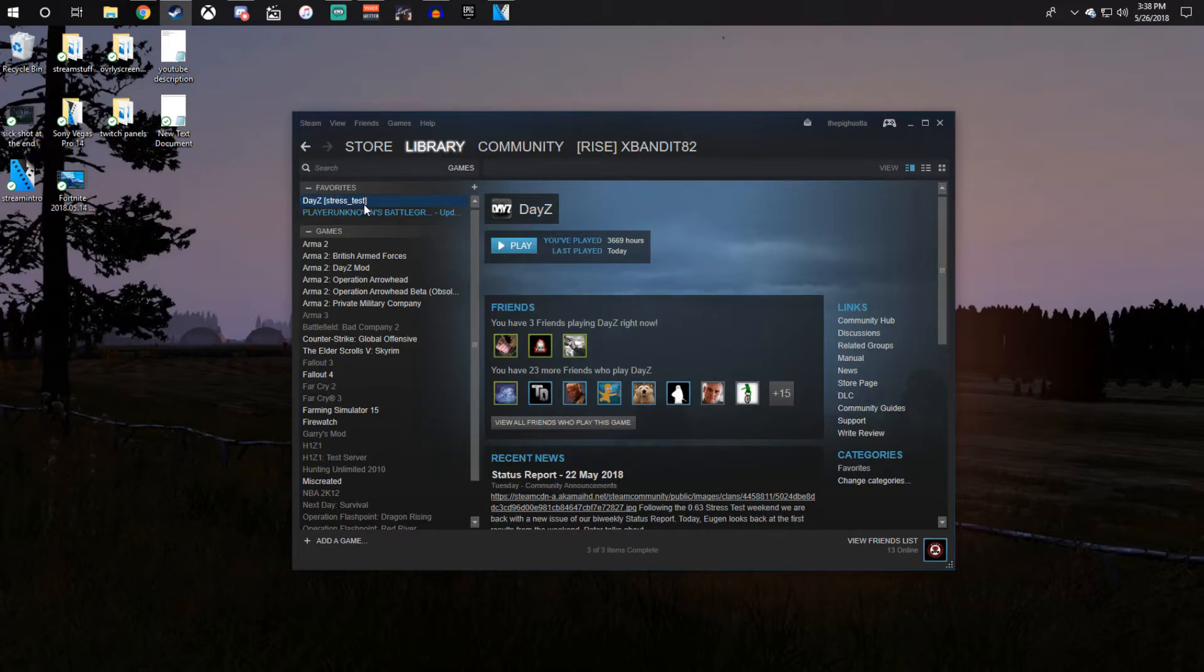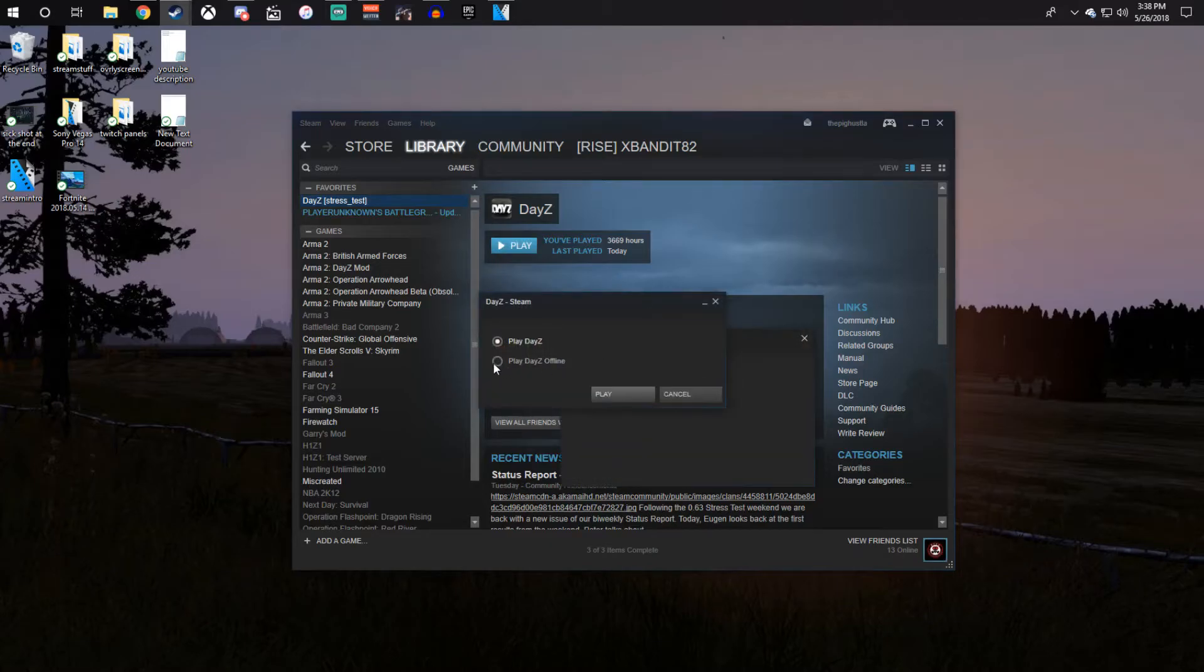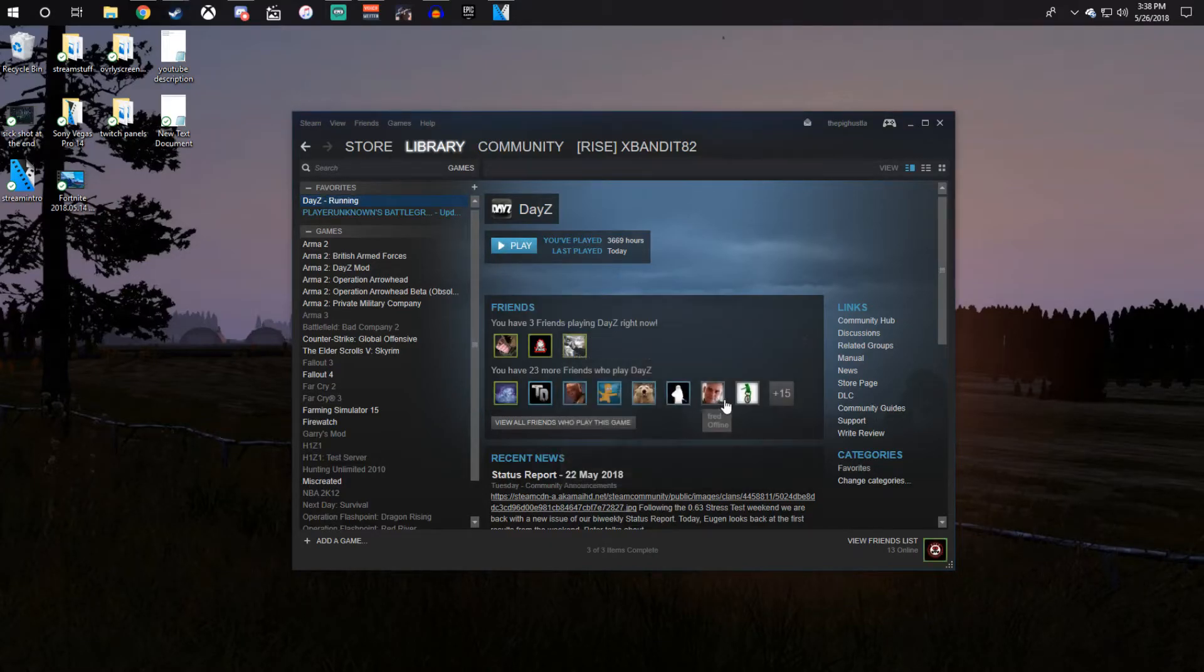Also, if you have not installed the stress test version yet, I will have a video on how to do that down in the description below.